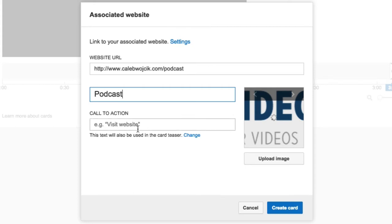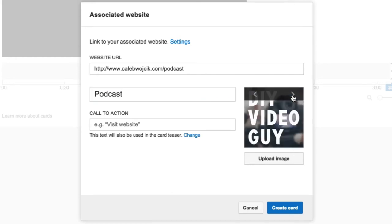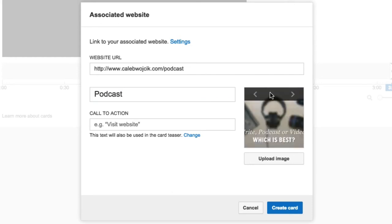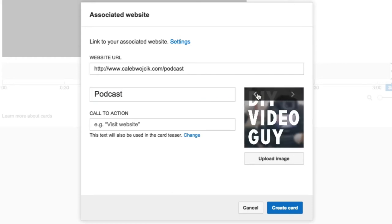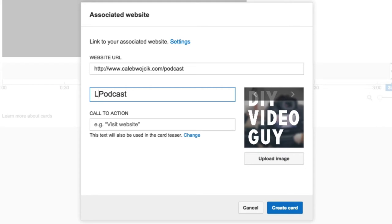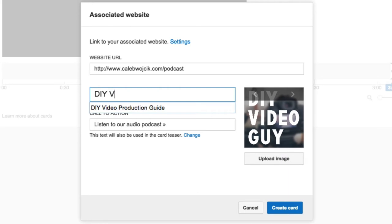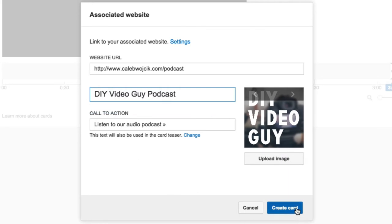So let me go ahead and choose a different image because I know there's a better square one. I'll just choose my podcast artwork. And I'll just say, listen. Actually, I'm going to do the call to action. Listen to our audio podcast. And then I do this little double arrow thing. And then for here, I'm just going to put the DIY Video Guy podcast. Create card.